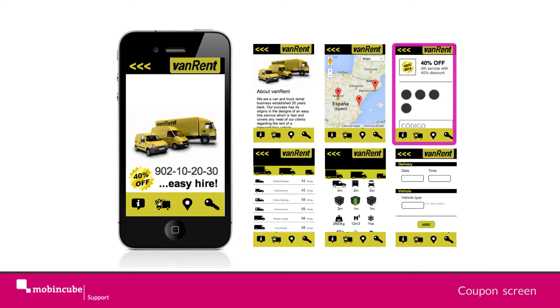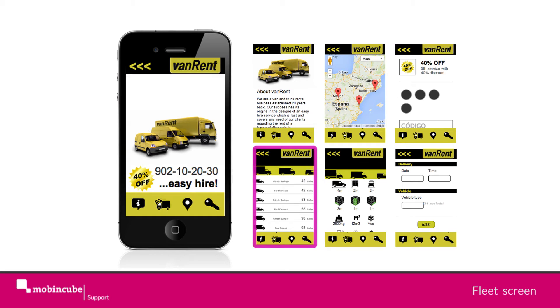A coupon screen, which allows the user to have an affiliation discount card. Through the fleet screen, the user will be able to navigate through the different vehicles we have available.